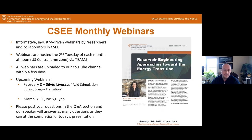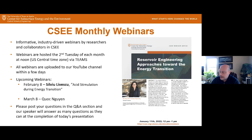She received her PhD at Stanford University and her research aims to understand the multi-phase reactive transport mechanisms that control energy and environmental processes in natural and engineered porous media. With that, I'll turn it over to Dr. Song.